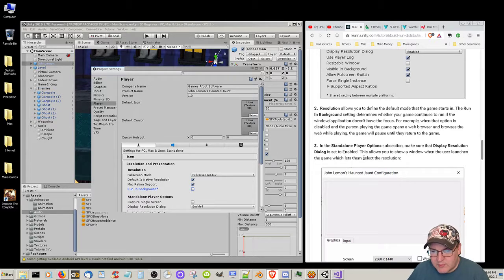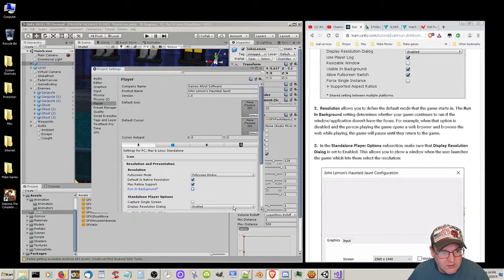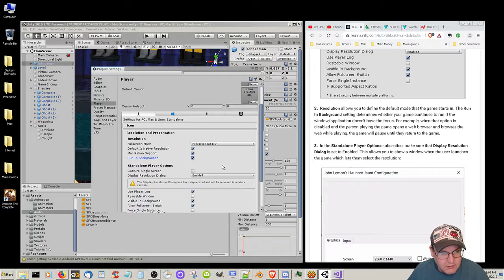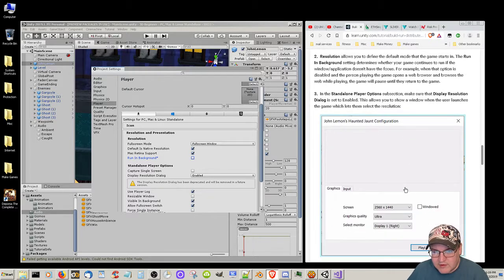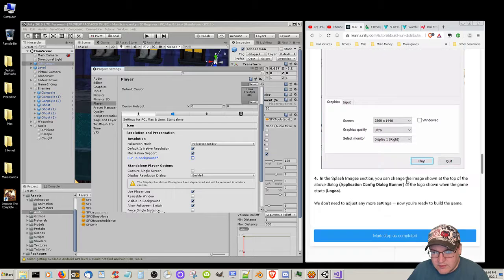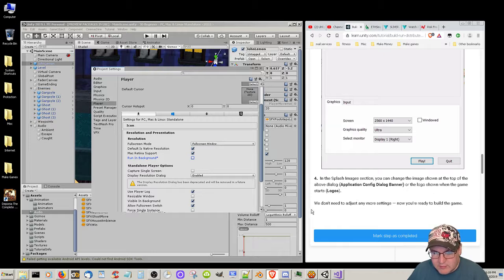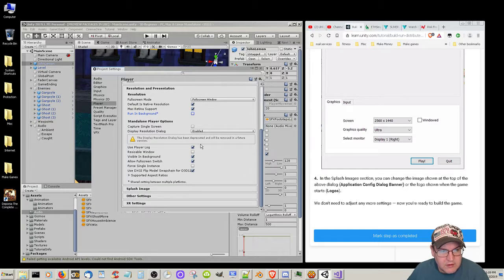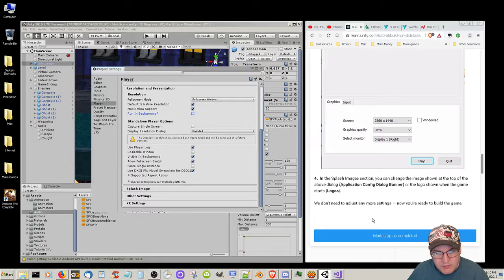The standalone player options - make sure the display resolution dialog is set to enable, and it is. This allows you to show a window when the user launches the game which lets them select the resolution. In the splash images section you can change the image shown at the top of the dialog or the logo shown when the game starts. We don't need to adjust any more settings. You're now ready to build the game. Display resolution dialog has been deprecated and will be removed in future version - that's all right, it doesn't really matter.